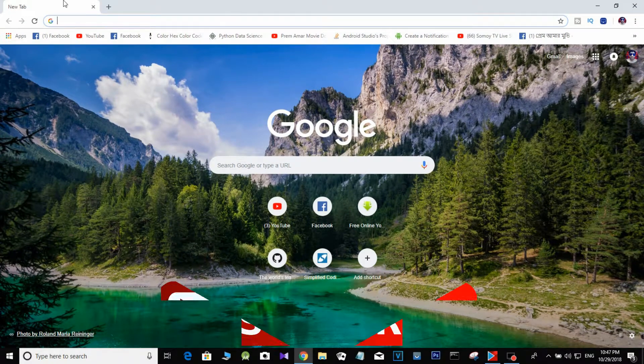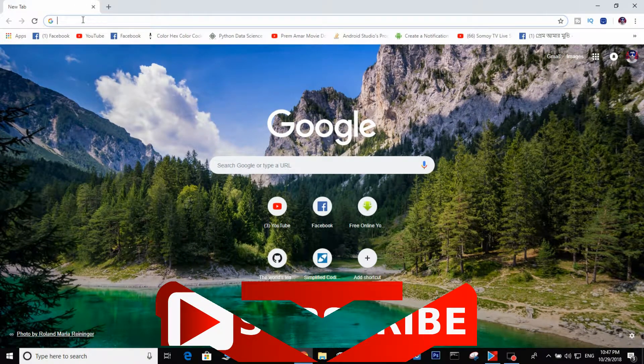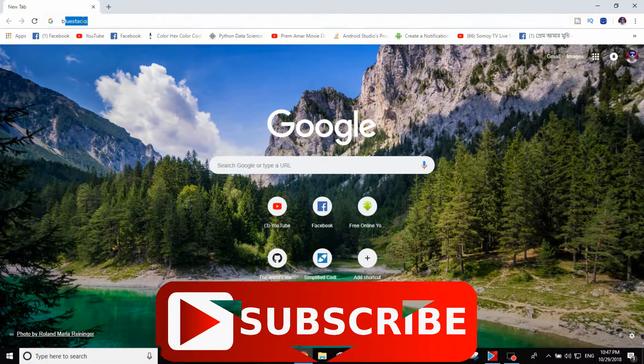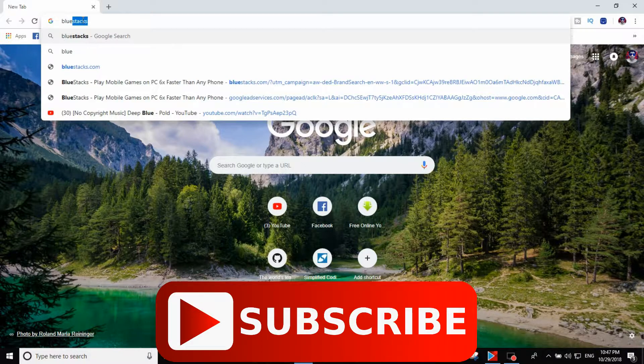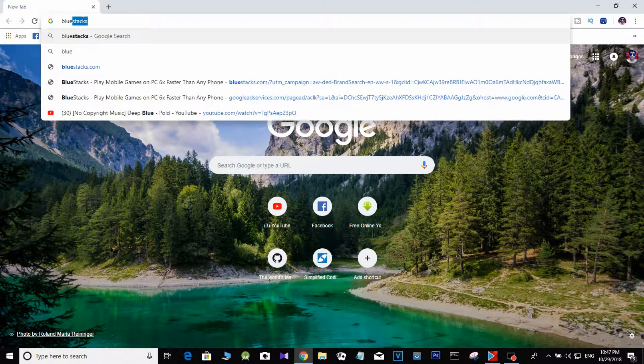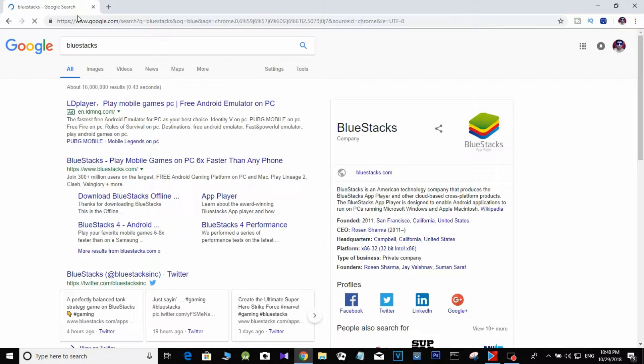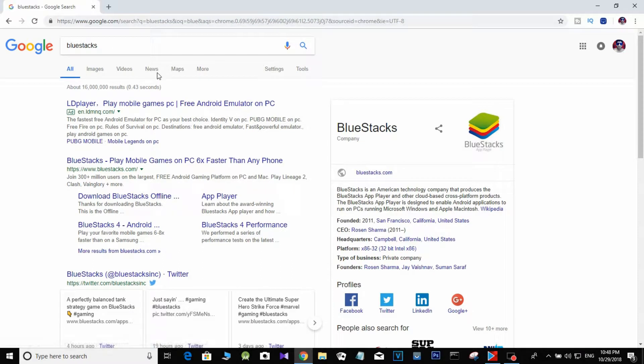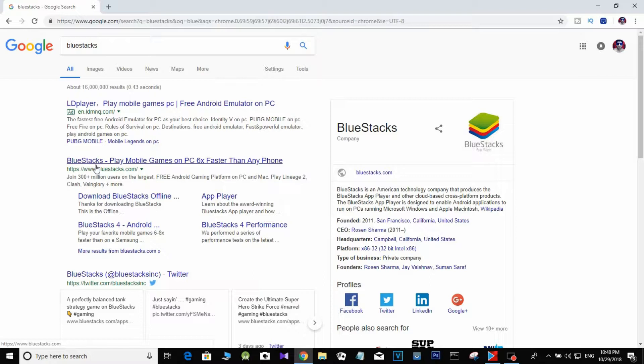So let's go to our browser and type BlueStacks. BlueStacks is always going to use Google, so let's click and see. This is the Blue website, the official BlueStacks website.